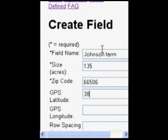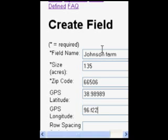Other information, which is not required but may be useful in the future, would include row spacing, previous crop grown, or even soil type.